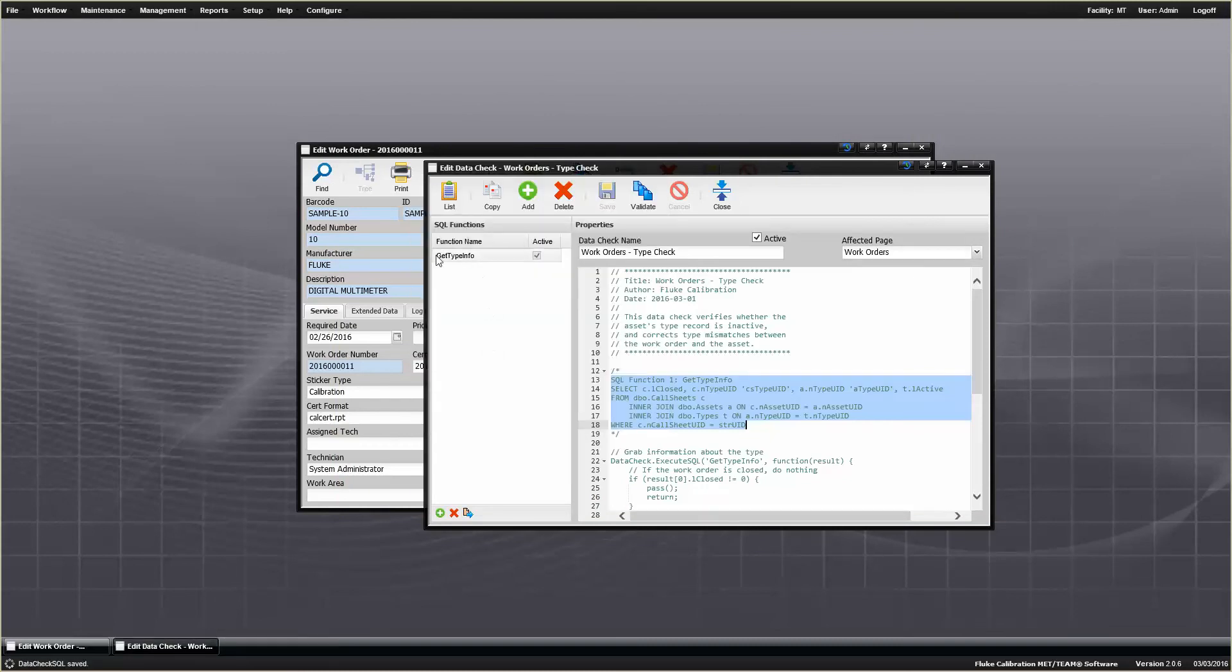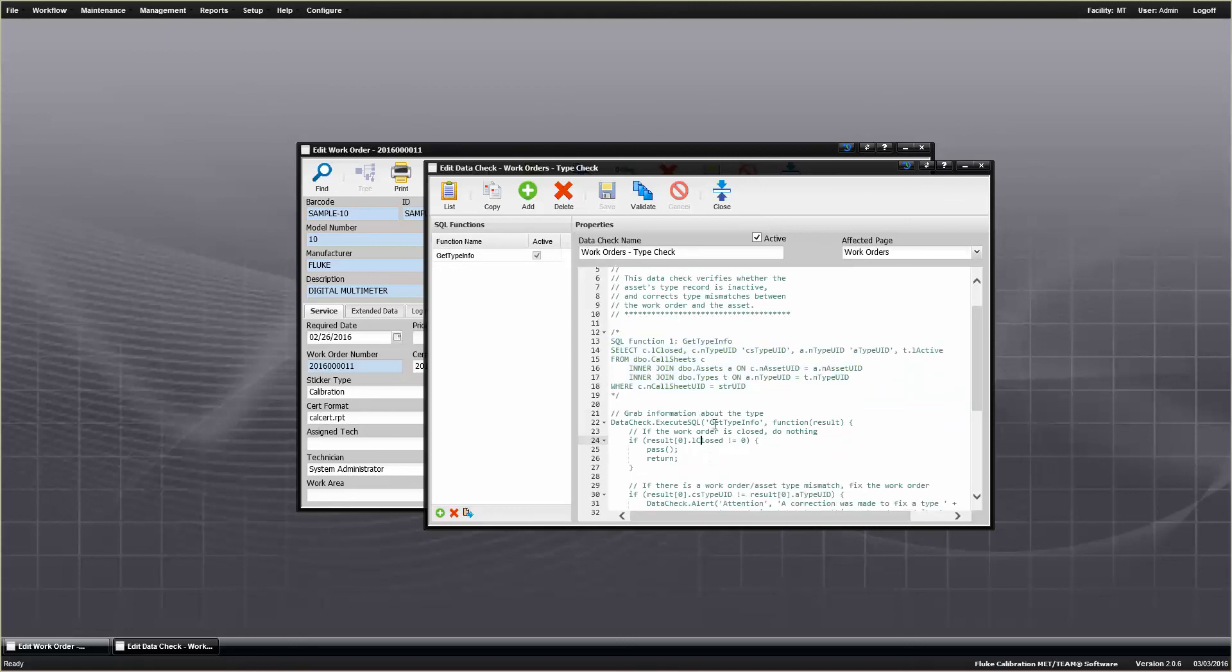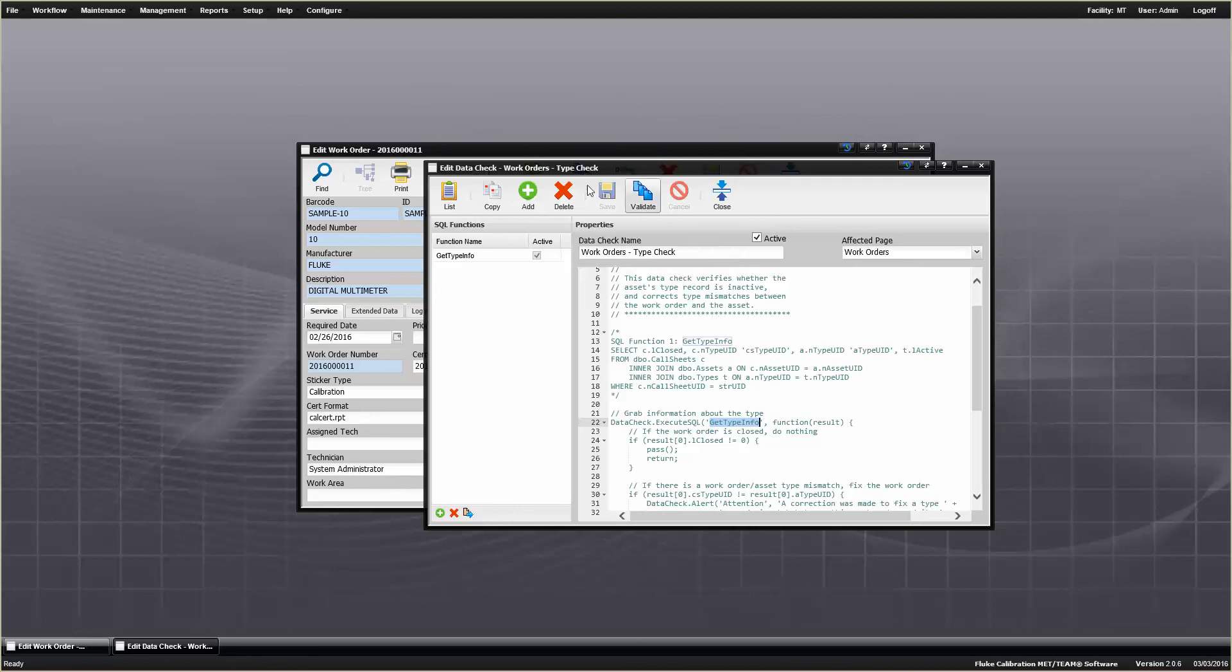So now we have our SQL function, get type info, it's named to get type info, and then down here in the code, you can see get type info, now we've got everything set up, we've got our SQL in there, we've got our data check, it's active, we've saved it, everything should be good to go.